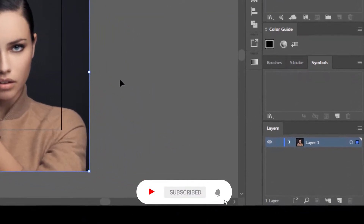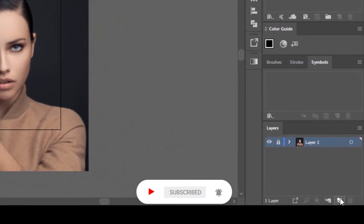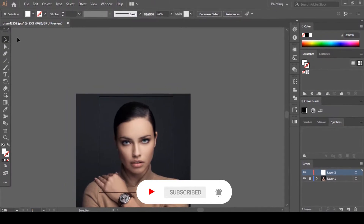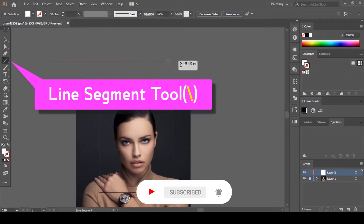Now lock this layer and click on the new layer icon to create a new one. Grab the Line Segment tool and while holding down Shift, draw a horizontal line at zero degrees. Increase the stroke to two points.